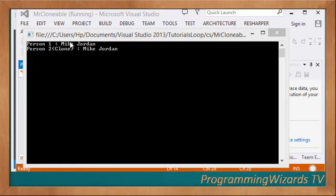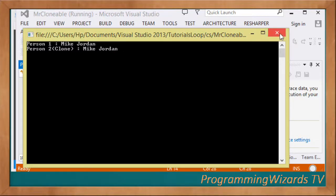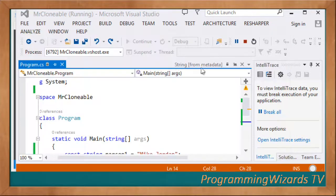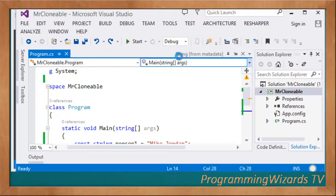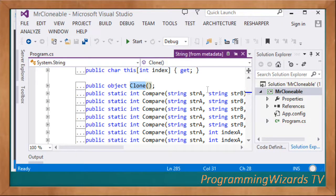Indeed, personOne and personTwo are the same. PersonOne is 'Mike Jordan' and personTwo, which is the clone, is also 'Mike Jordan'. So this is cloning - the string class actually does implement the ICloneable interface.